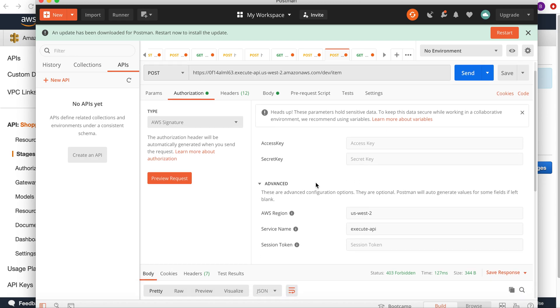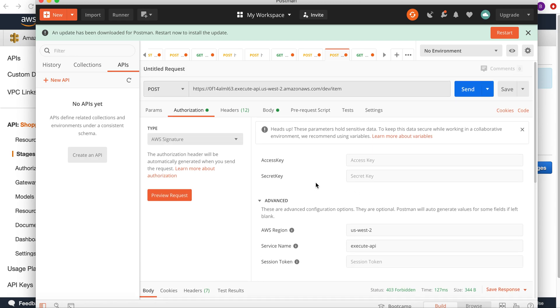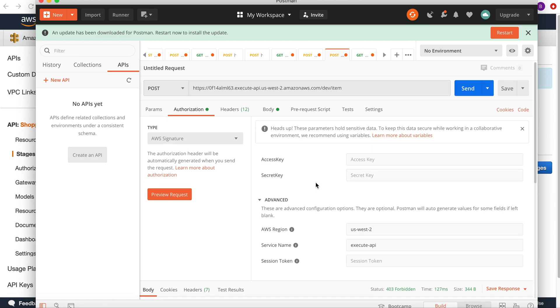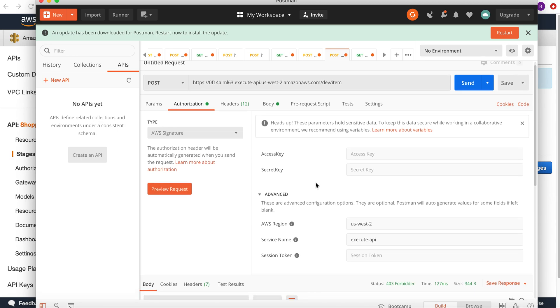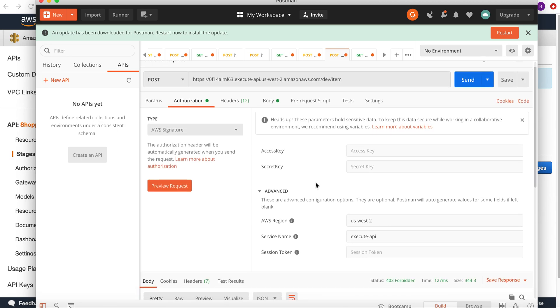For that, I'll give the access key and secret key in the backend and I'll test it again.